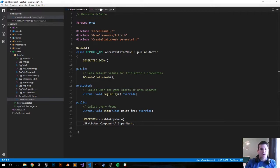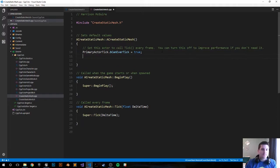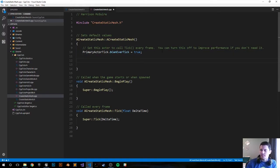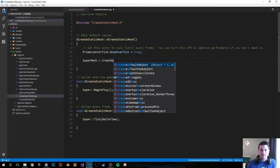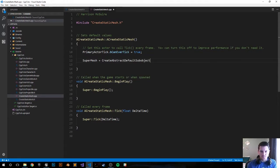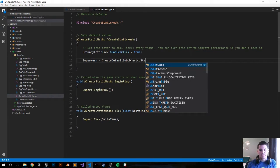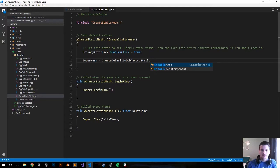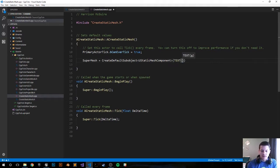Then we go over to the CPP file. In the init function, we're going to set it up: super_mesh equals CreateDefaultSubobject of UStaticMeshComponent. We're going to call it my super mesh.